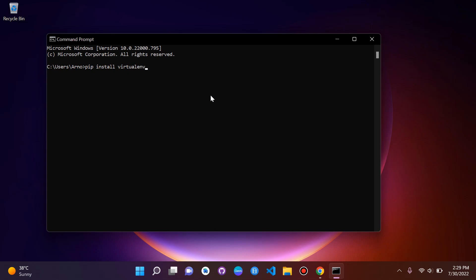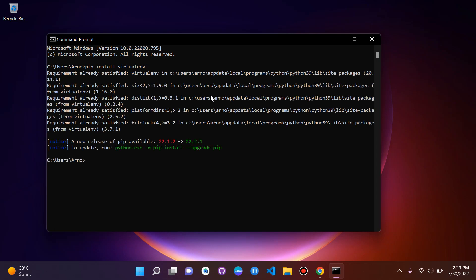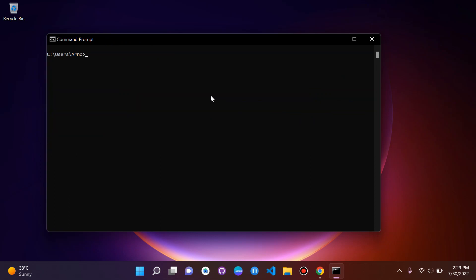What we're doing here is installing a package through the pip command — this package is for virtual environment, so virtualenv. Just run that command in your cmd. I already have it installed, so don't worry if you see a different message; just make sure that you install it.